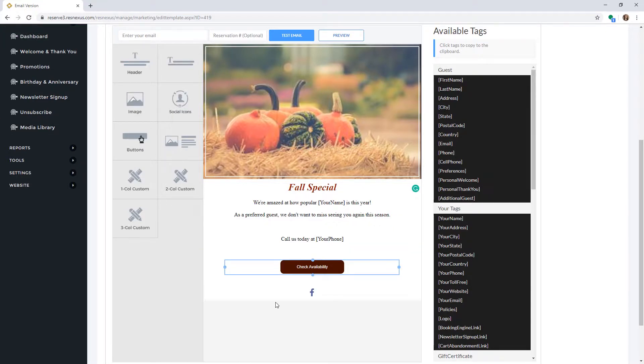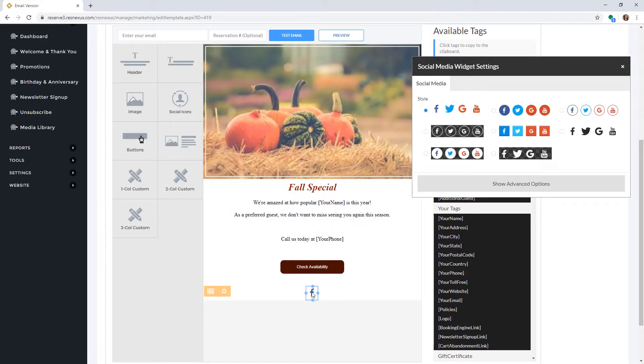To edit the social media links, click on the link that pops up. This will let you select the style of icons you would like to use.